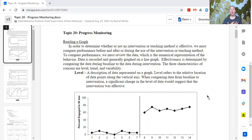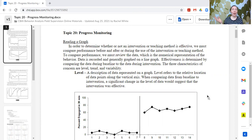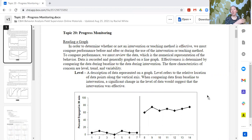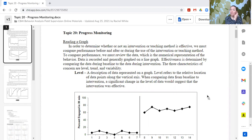So now what do we do with that data? We need to graph that data, we need to be analyzing that data — not just filing it away or taking data for data's sake, but to actually use that data to make data-based decisions about what we should change in our teaching procedures in order to better support the learner.